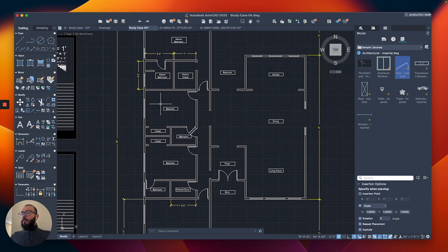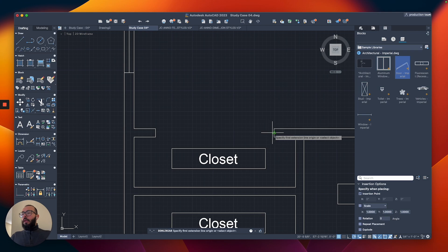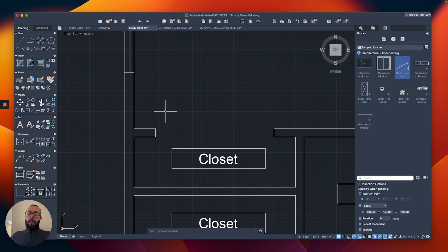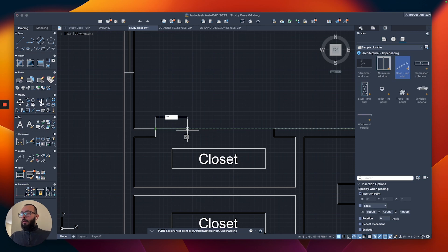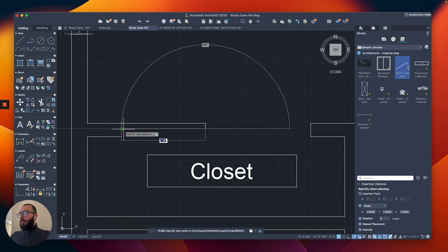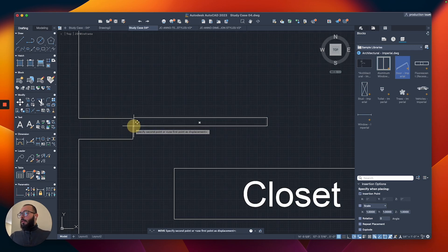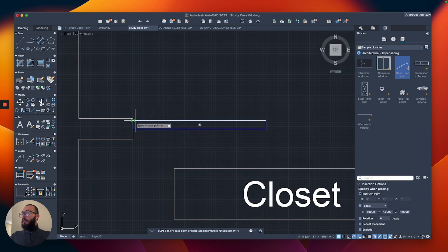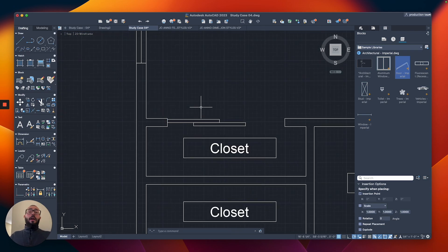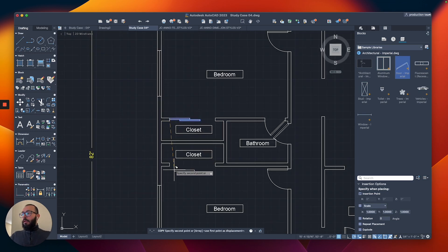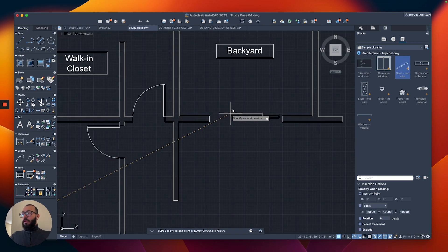Now let's add the closet sliding doors. The closet is six feet wide. I'll draw a polyline rectangle — 32 inches wide by 2 inches deep — then slide it to the midpoint and copy it from one side to the other. That's how I represent sliding doors. Then I'll copy the same set for the backyard.